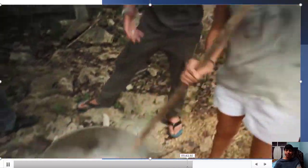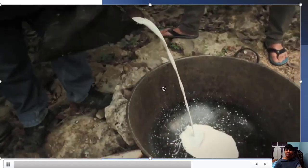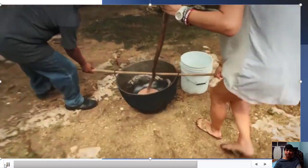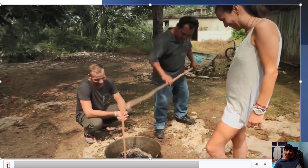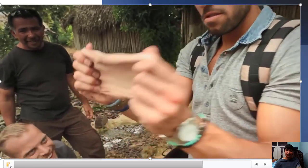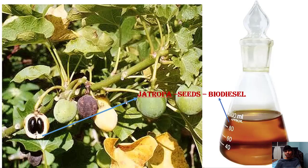This is the latex collected from the chicle plant — they boil that latex and this is how chewing gum is made. Chewing gum is a type of latex produced from the Manilkara chicle plant.